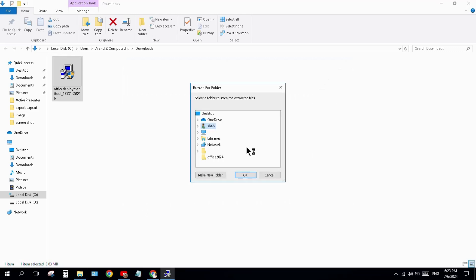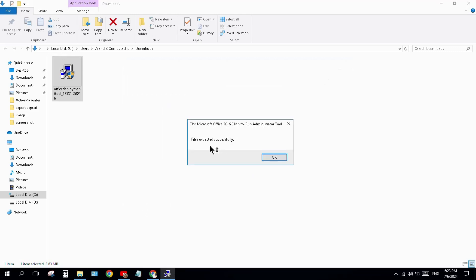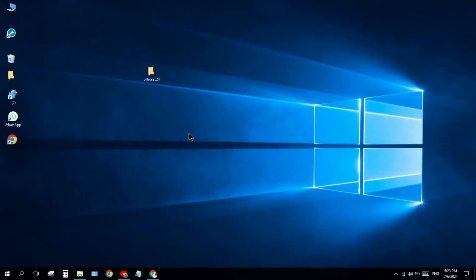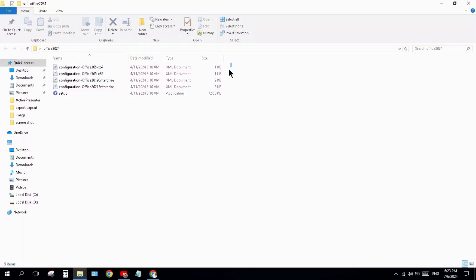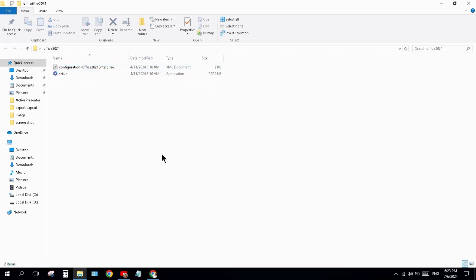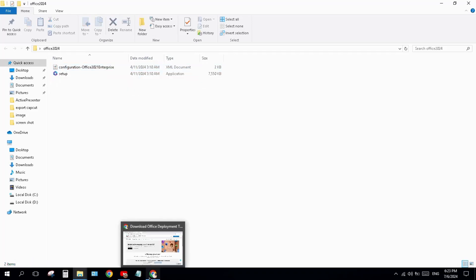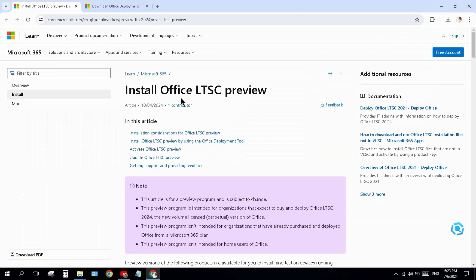Find your Office 2024 folder and click OK. The files are extracted successfully. Now come back to your Office 2024 folder, select the first three files, and delete them.